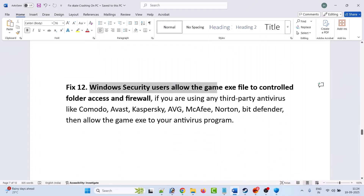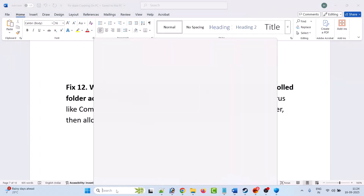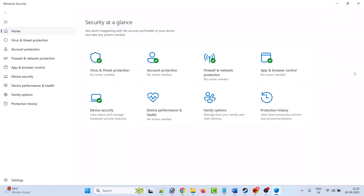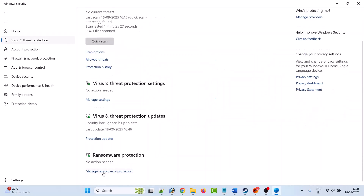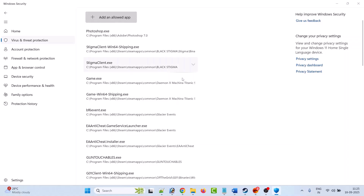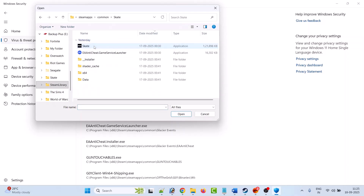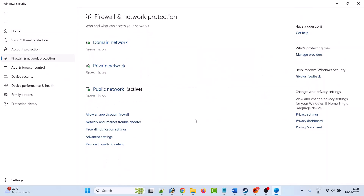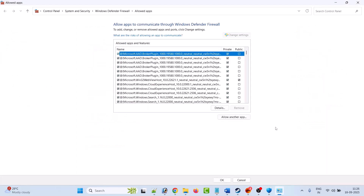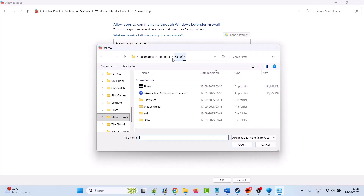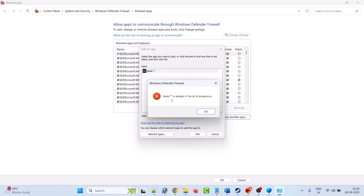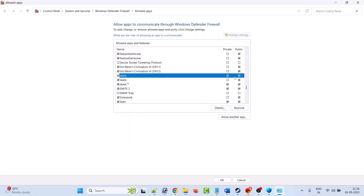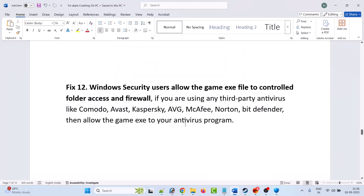The twelfth solution is to allow the game exe file through Windows Security Controlled Folder Access and Firewall. In Windows Search, type Windows Security and open it. Click Virus and Threat Protection, scroll down, click Manage Ransomware Protection, click Allow an App Through Controlled Folder Access, click Yes, then Add an Allowed App, browse to the game installation folder, open the Skate folder, select Skate.exe, and click Open. Then go back, click Firewall and Network Protection, click Allow an App Through Firewall, click Change Settings, then Allow Another App, browse to the Skate.exe, click Open, click Add, and ensure both Private and Public are checked. Click OK to save.